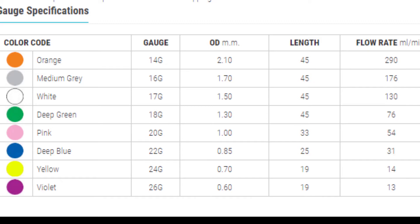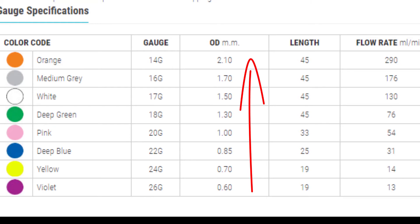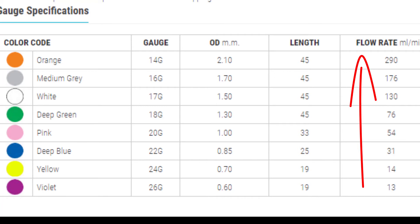As the number of the gauge decreases, the diameter of the cannula increases and flow rate also increases. Yellow and deep blue cannulas are usually used in the pediatrics department.